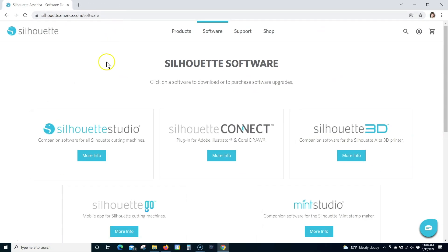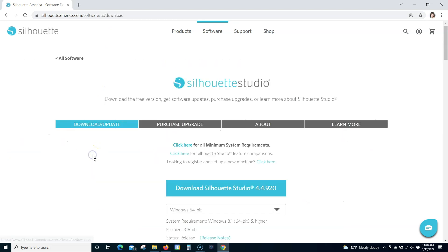Step 2. Click the More Info button under the Silhouette Studio logo.